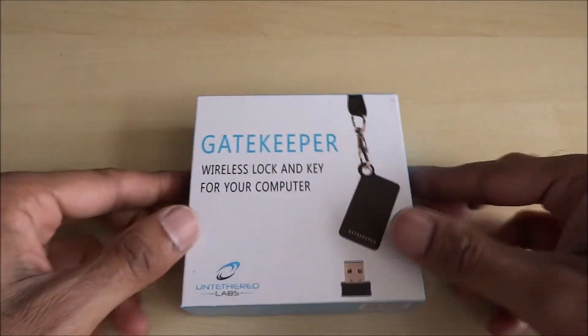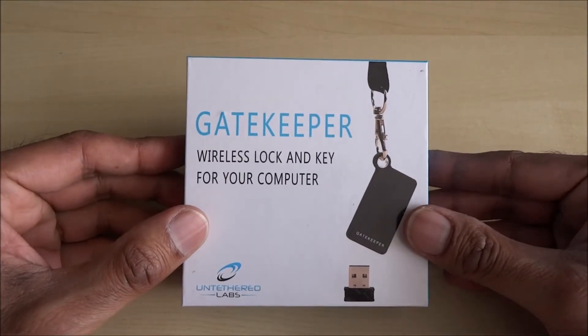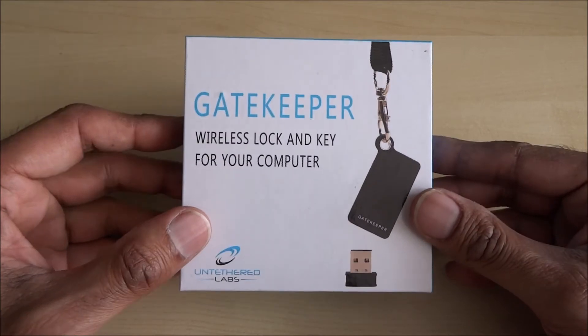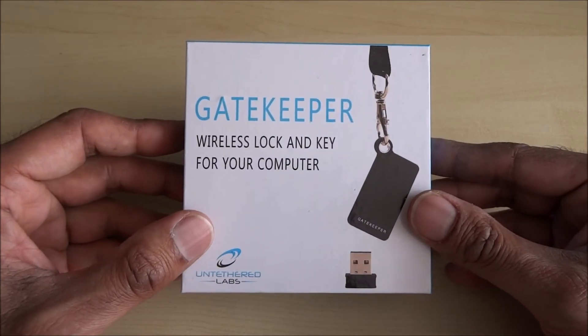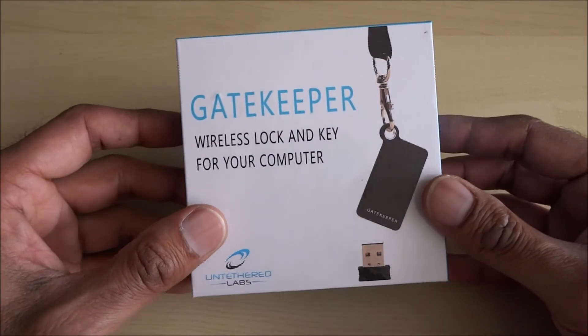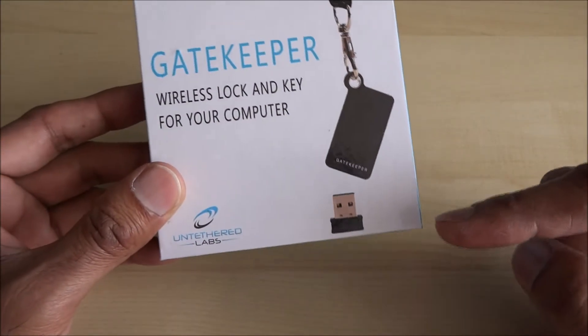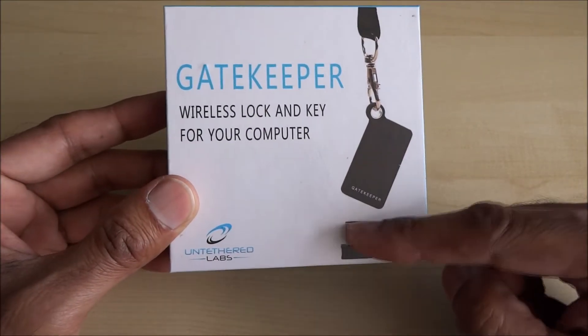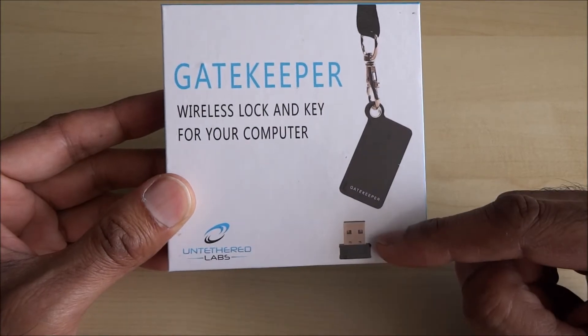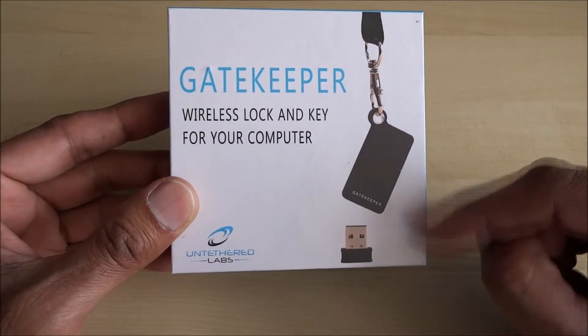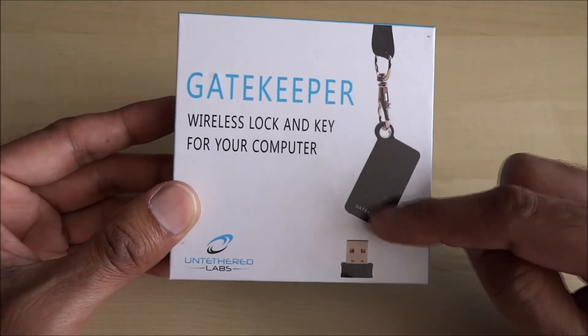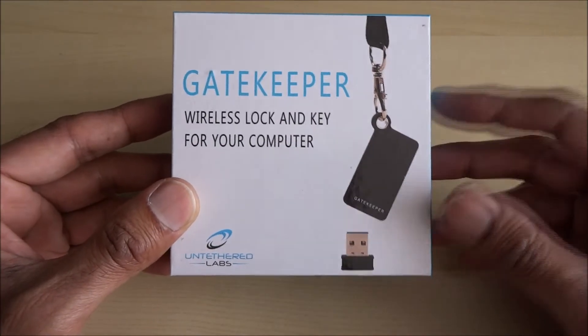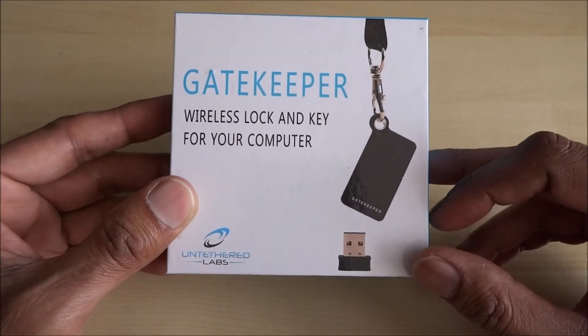Hi there, today we're unboxing a product called Gatekeeper. It's a device which allows your computer to automatically lock when you're actually away from it. The way it works, you've got a USB dongle that plugs into the computer, you install some software, and then this keychain thing, the actual Gatekeeper, as long as that is close to the computer itself,